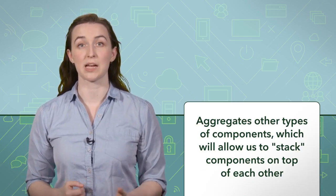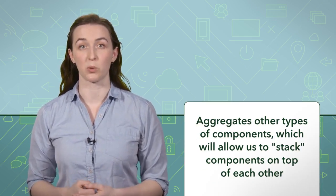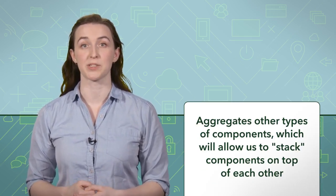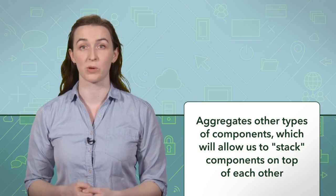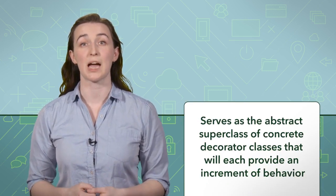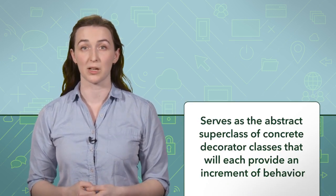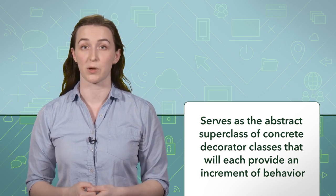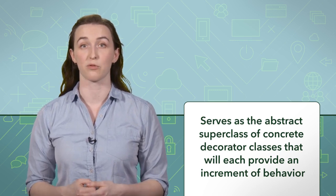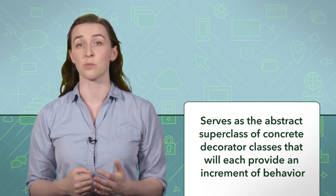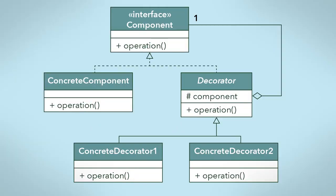Decorator is an abstract class. Just like the concrete component class, it implements the component interface. The main differences are that decorator aggregates other types of components, which will allow us to stack components on top of each other, and decorator serves as the abstract superclass of concrete decorator classes that will provide an increment of behaviour. We build the stack of components starting with an instance of the concrete component class, and continuing with instances of subclasses of the decorator abstract class.